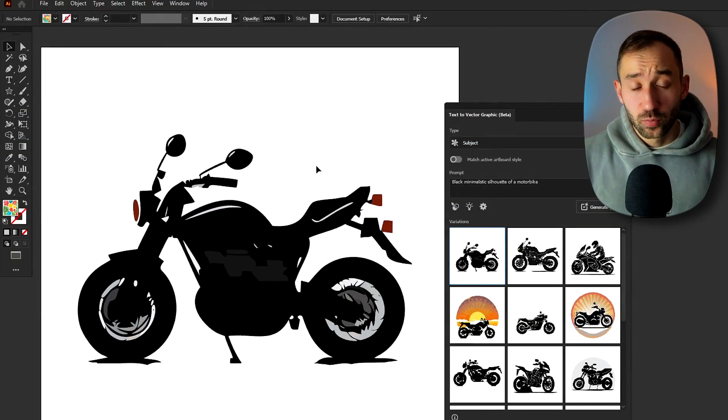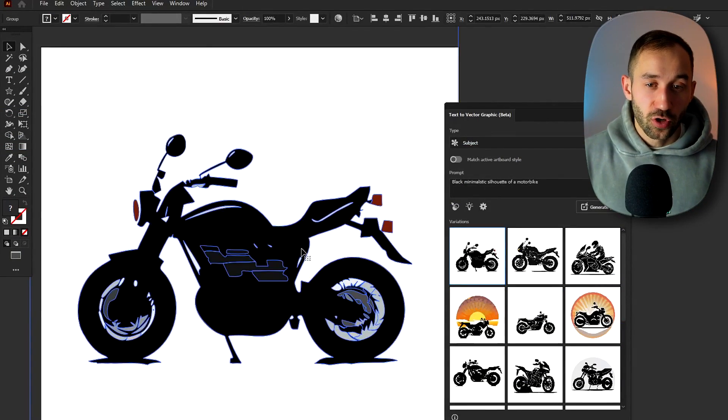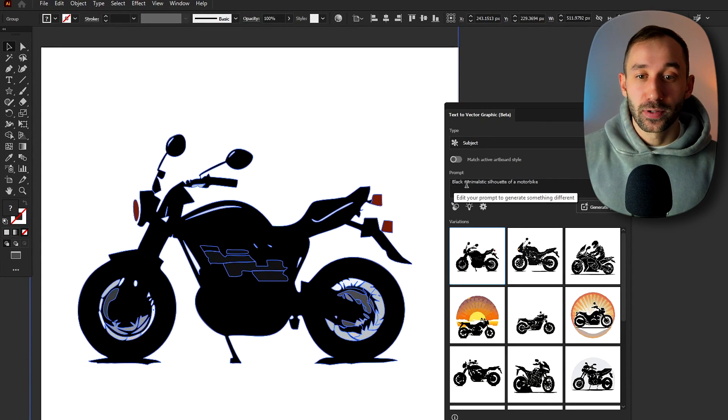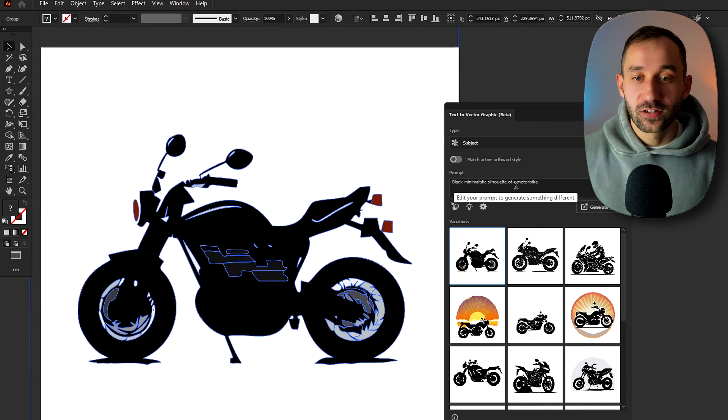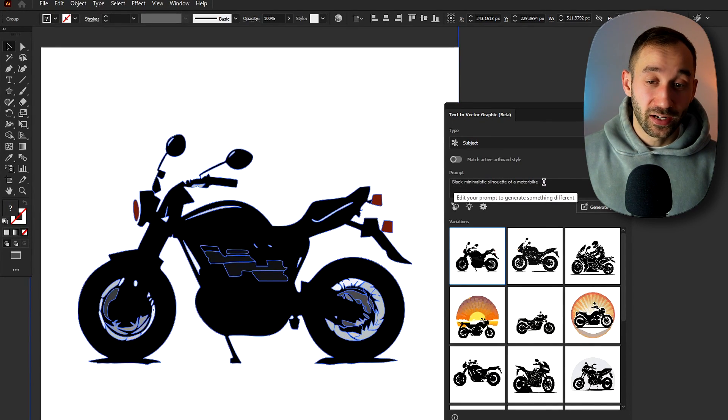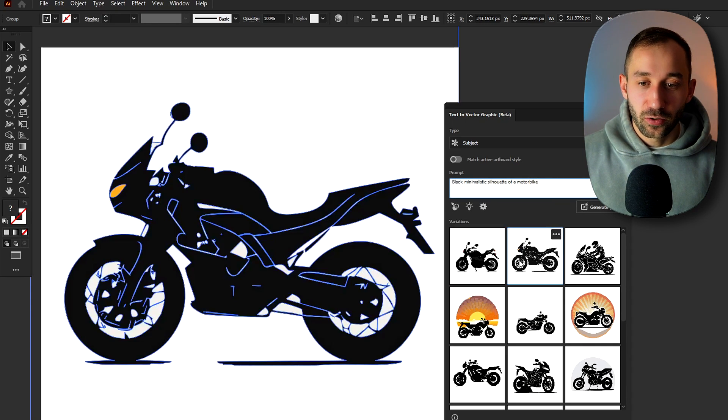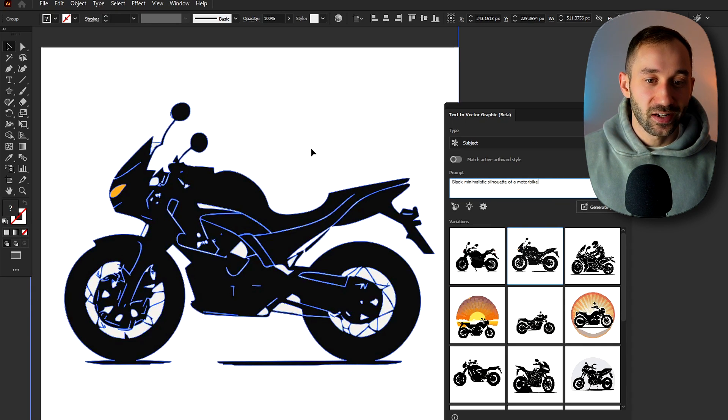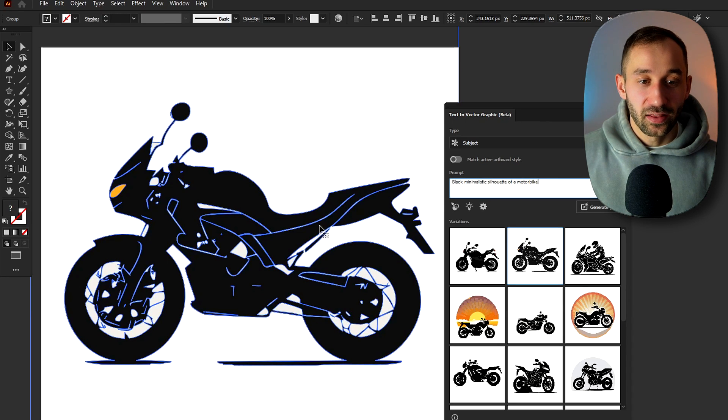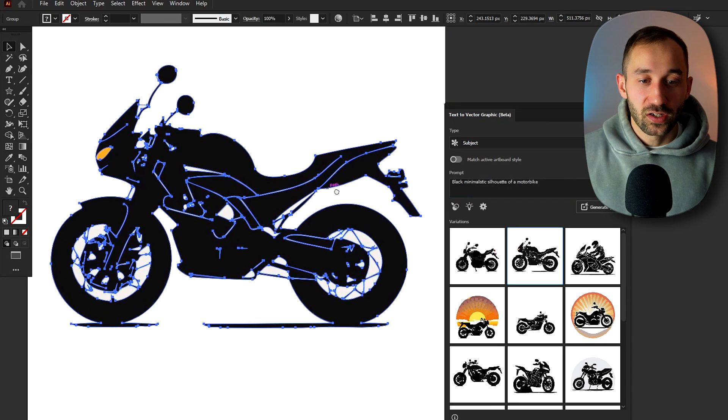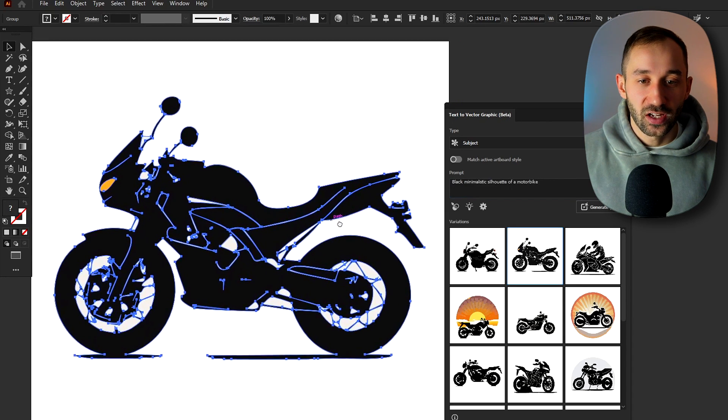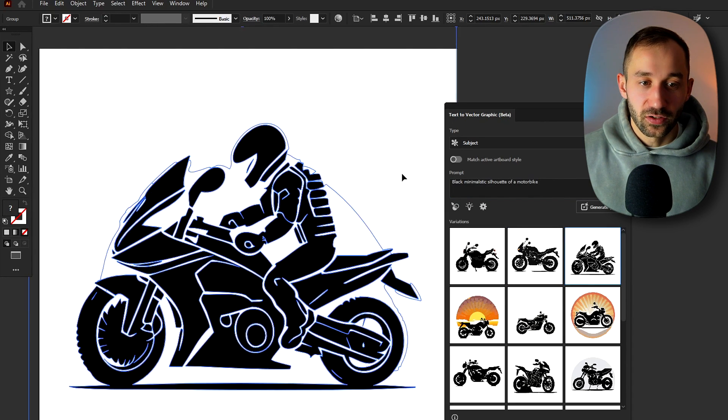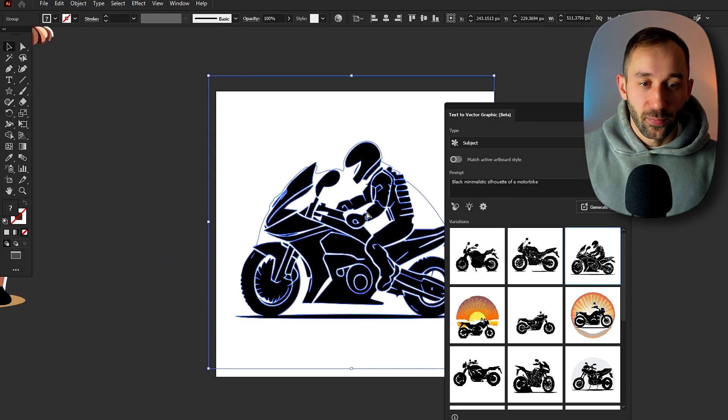And one last prompt that I wanted to show you is this one right here, black minimalistic silhouette of a motorbike. So you could use this for many different objects and these silhouettes can be quite handy for print on demand as a design element or you can add them to a vintage sunset and those sorts of designs can definitely do very well.